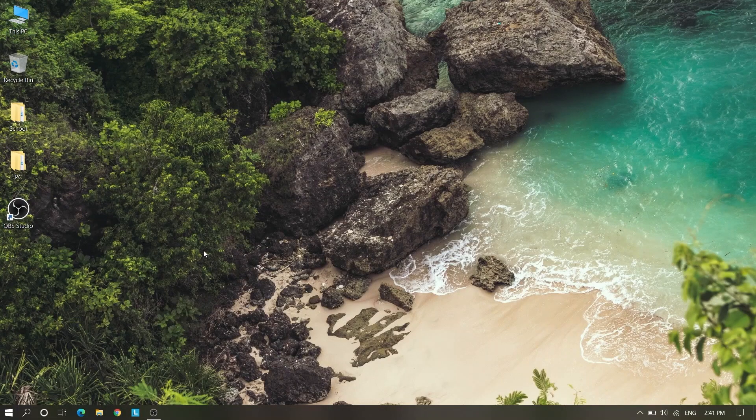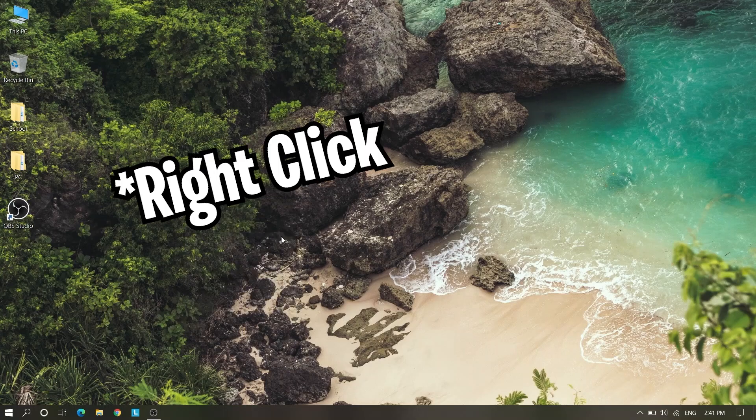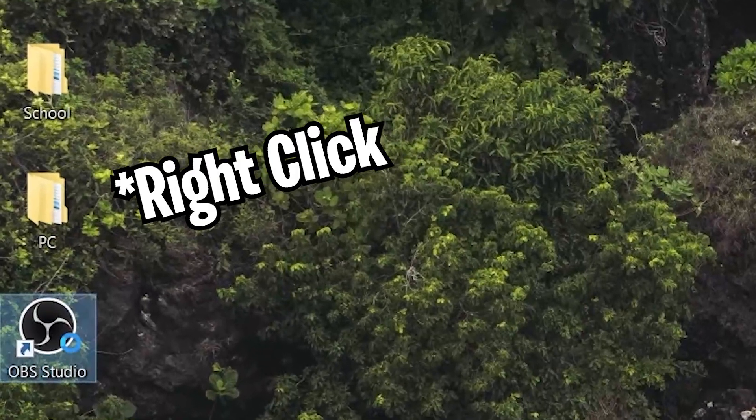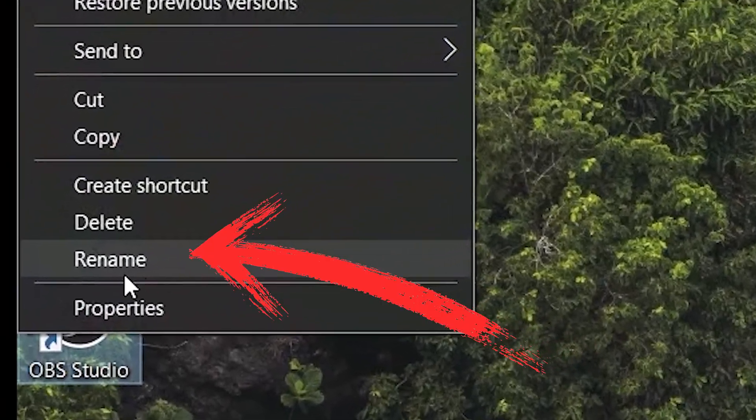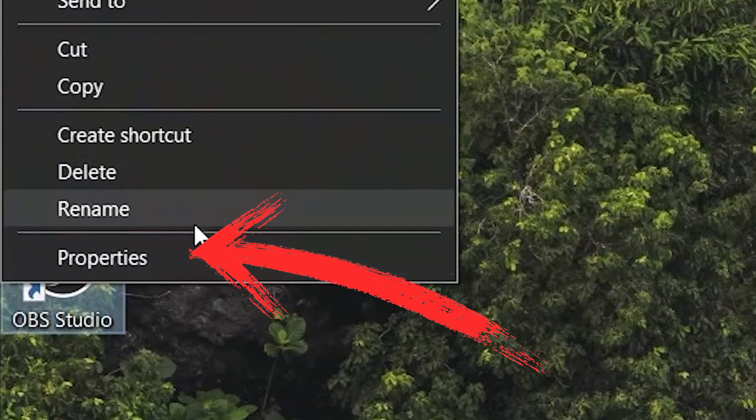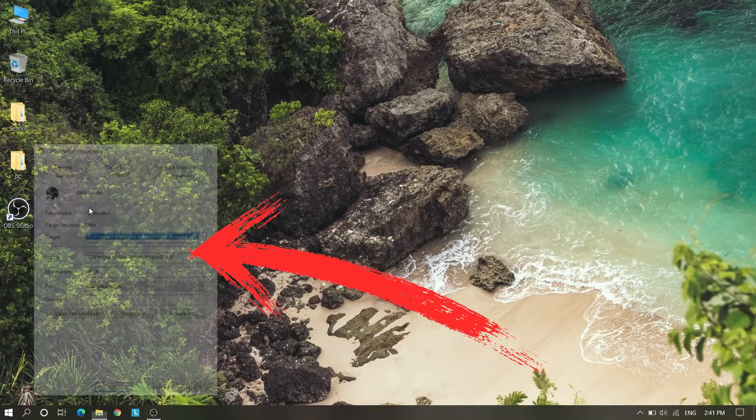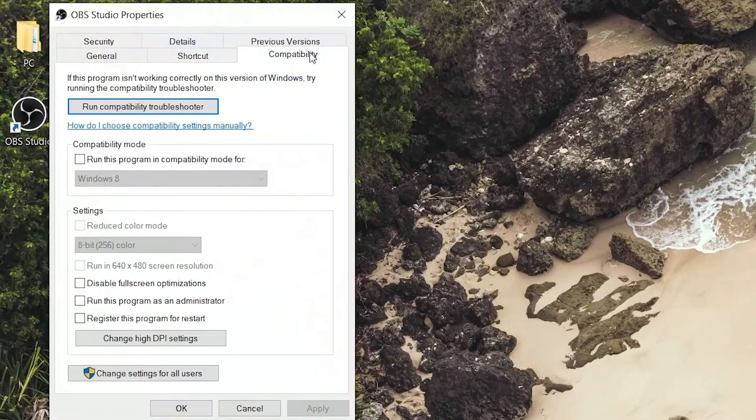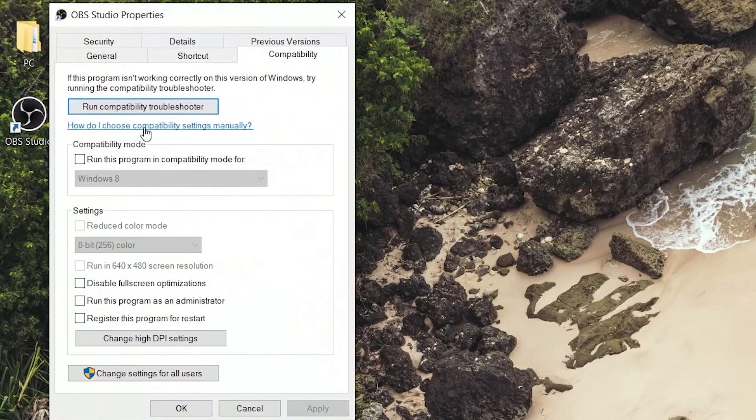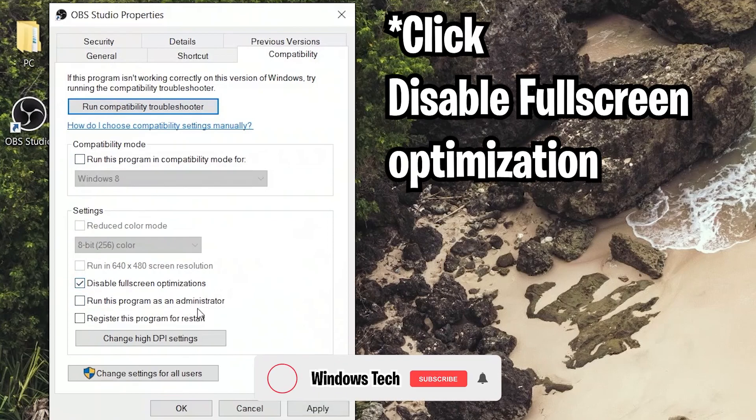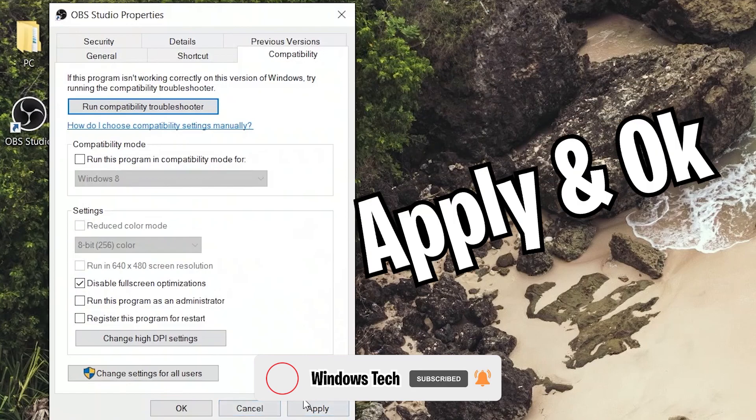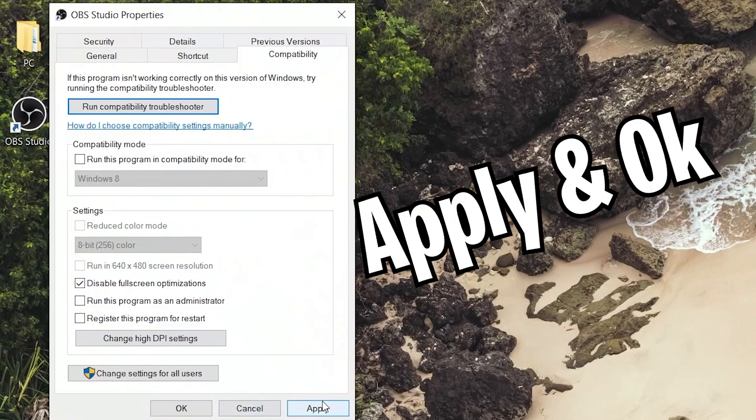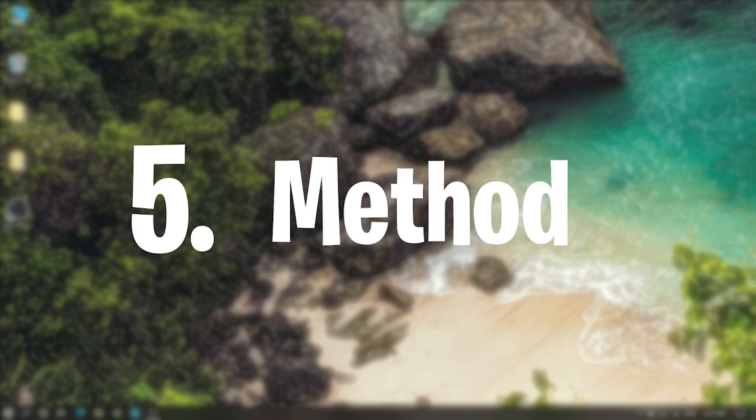Our fourth method is right click on your game or any application which is tearing or flickering. Here I have this application, I don't have any games. Go to Compatibility and disable fullscreen optimization, apply and OK. Many of them have recovered this flickering or tearing by this method.